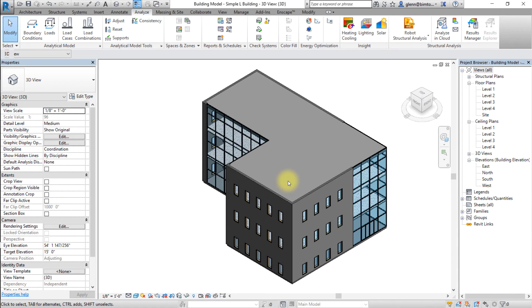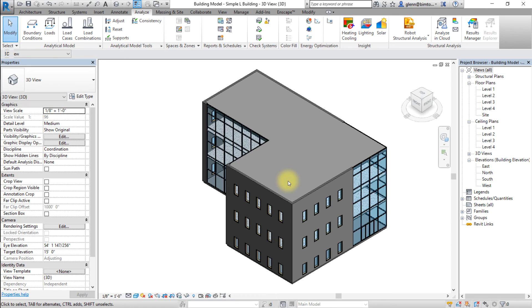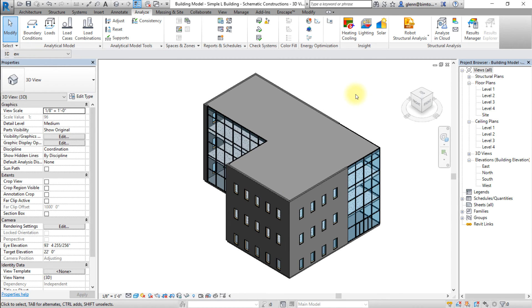Again, you should remove any of these elements that are adding complexity, but will have minimal impact on the energy performance, and try running the model again to see if it will work successfully. Once the insight analysis is complete, you can access and view the results.